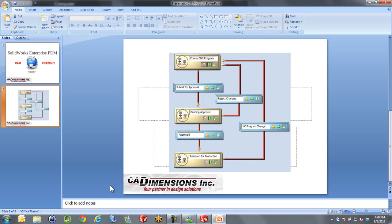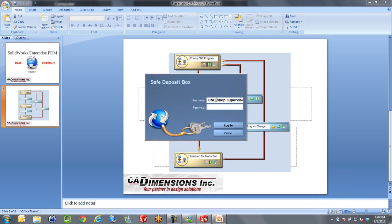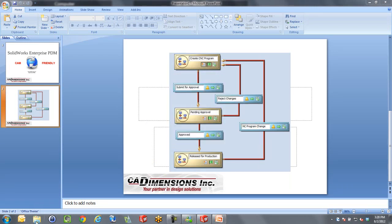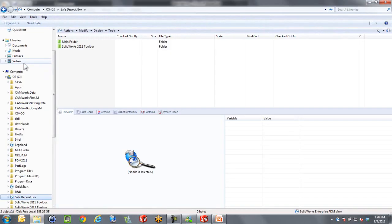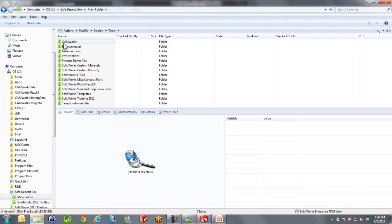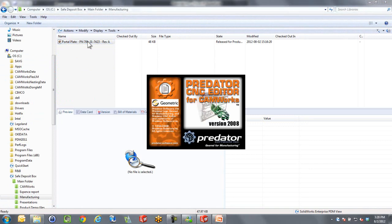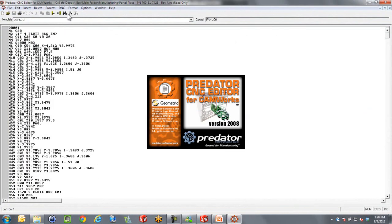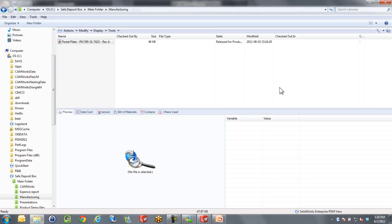Now if we log in as the CNC operator again, like we did the first thing, I'm going to log into our vault and go into manufacturing. We will now see that that program is now visible because now this is in release state. This would be where he can open it up and send it DNC or something like that if need be and get it going. So how it goes through the workflow can make sure the CNC operator only sees what he needs to see.